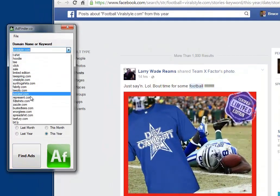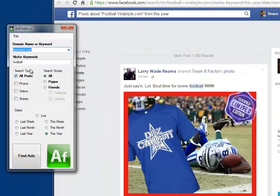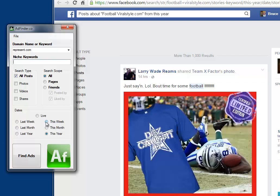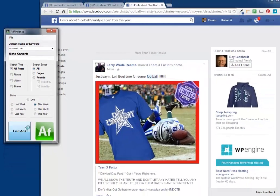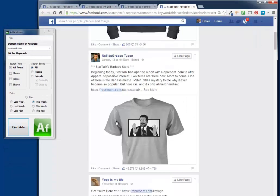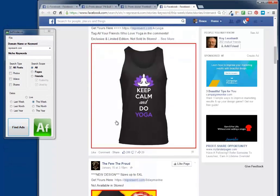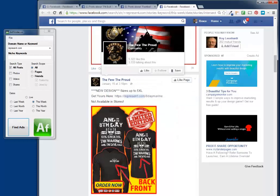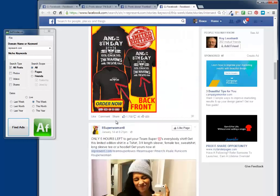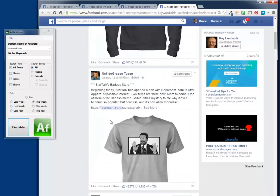Let's see what's running on Represent. You don't even have to put in a keyword — I'll just remove that and say what's running on represent.com this week. And I've got a bunch of results for different shirts on represent.com.